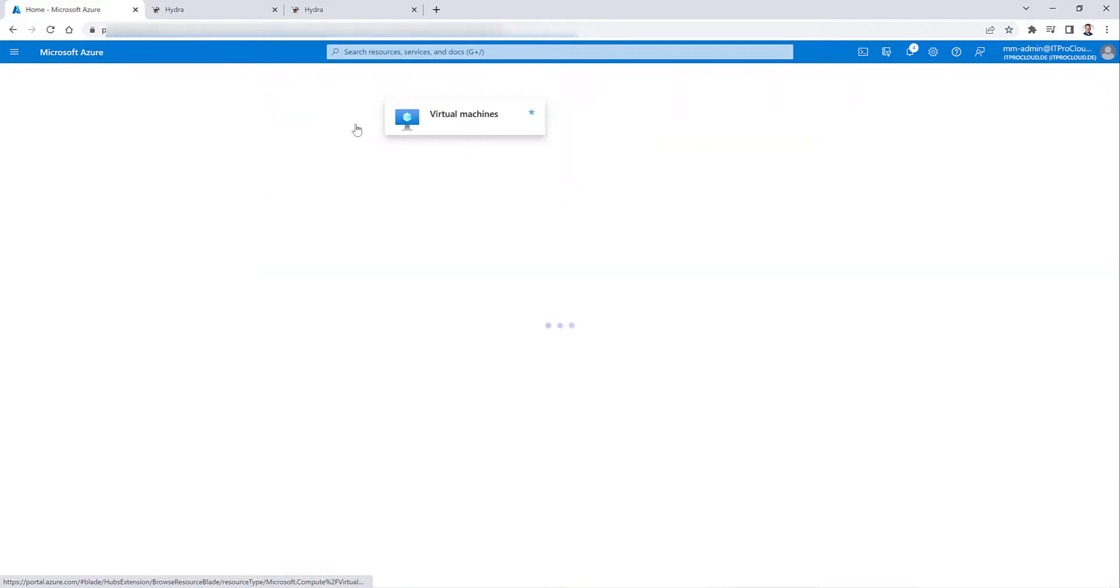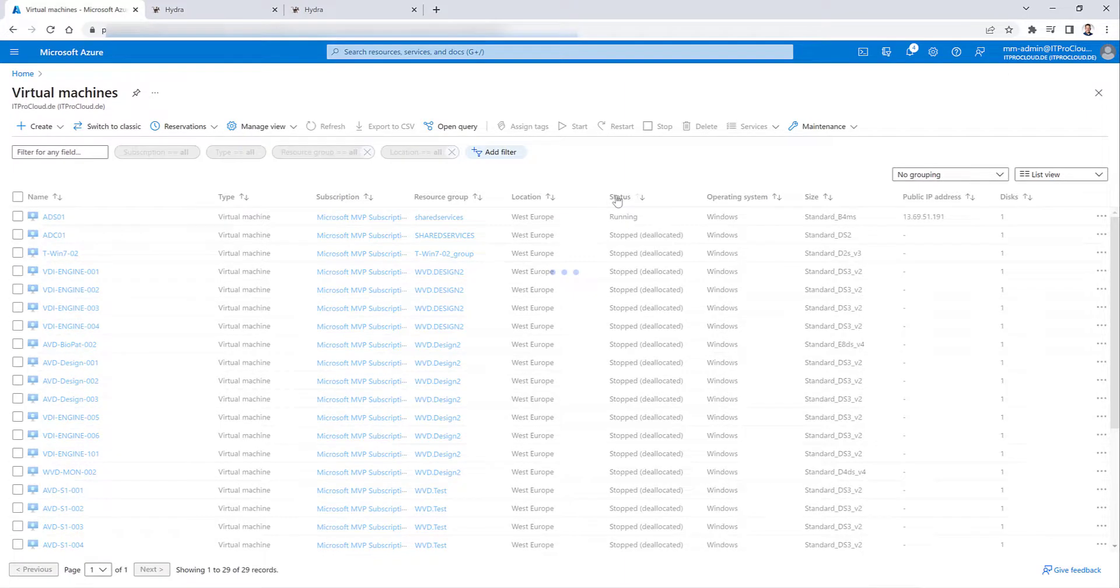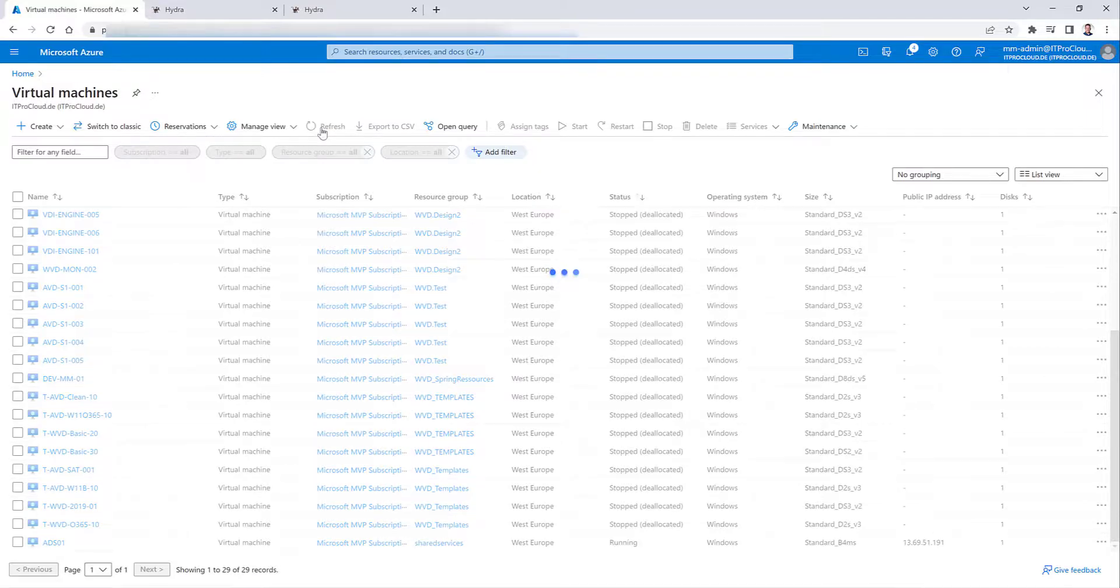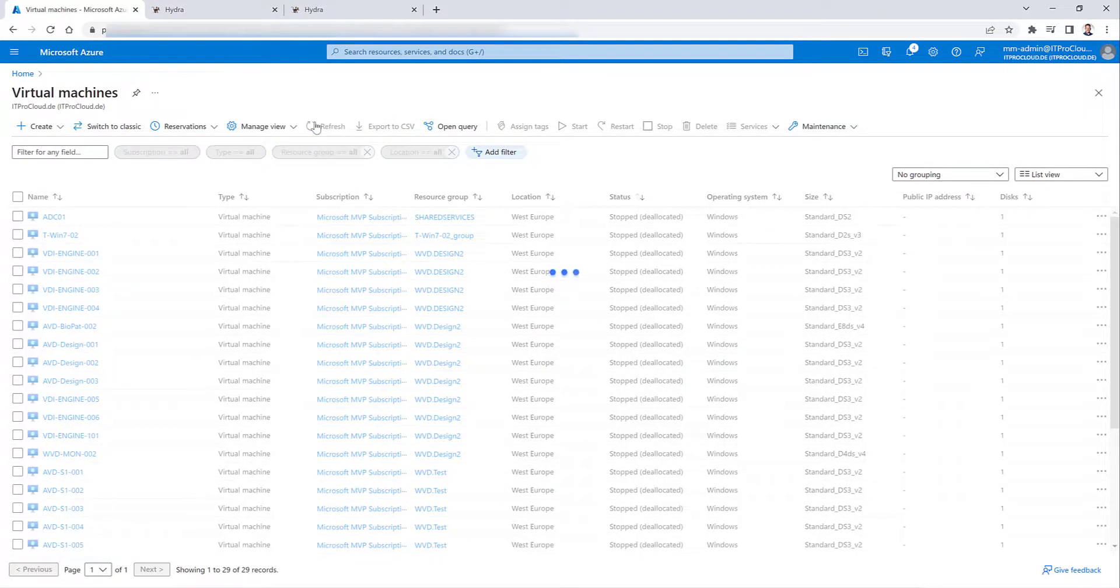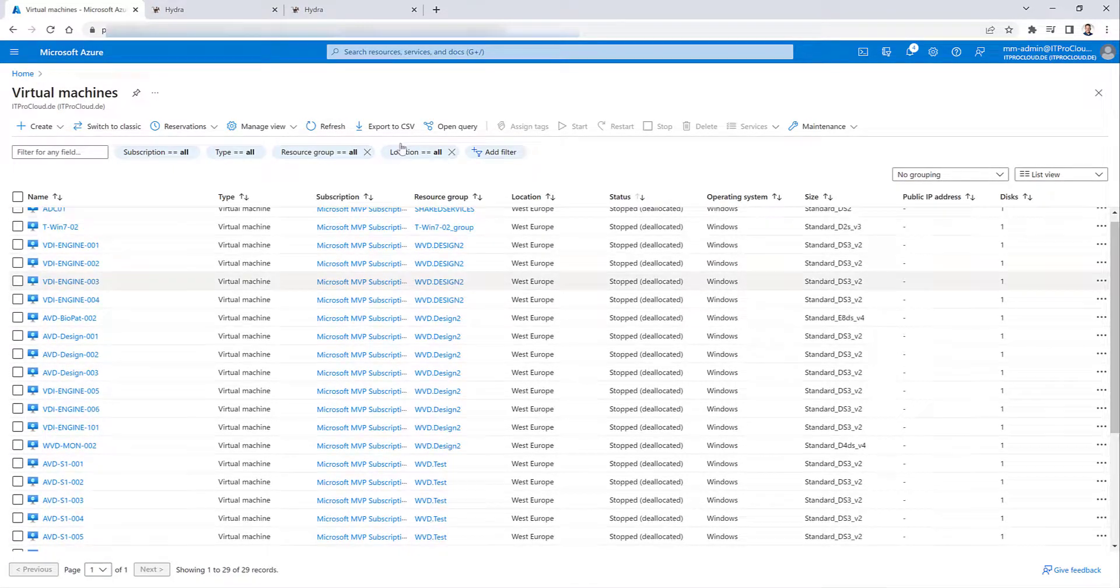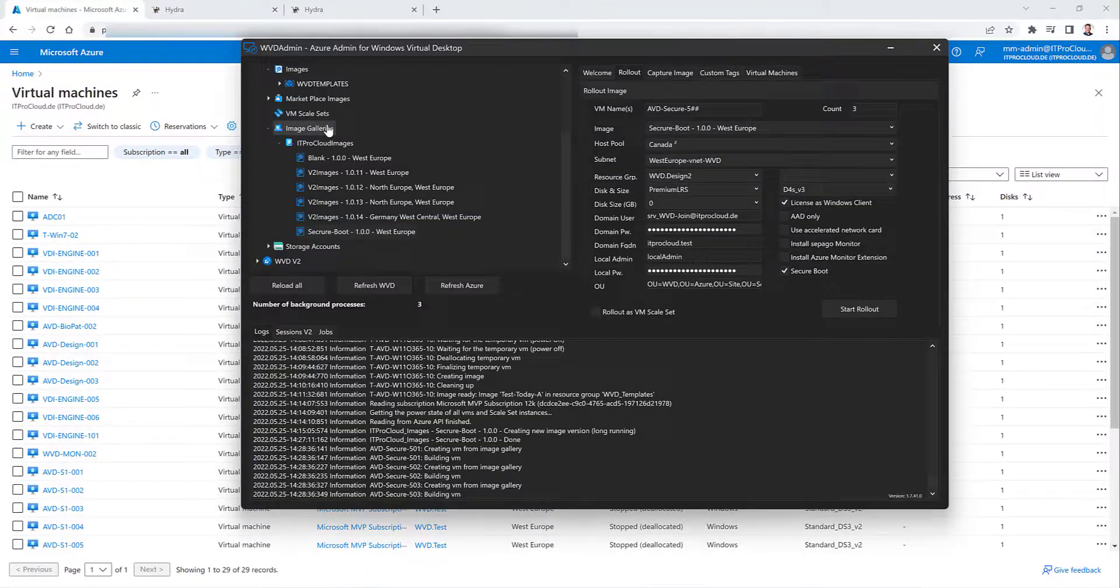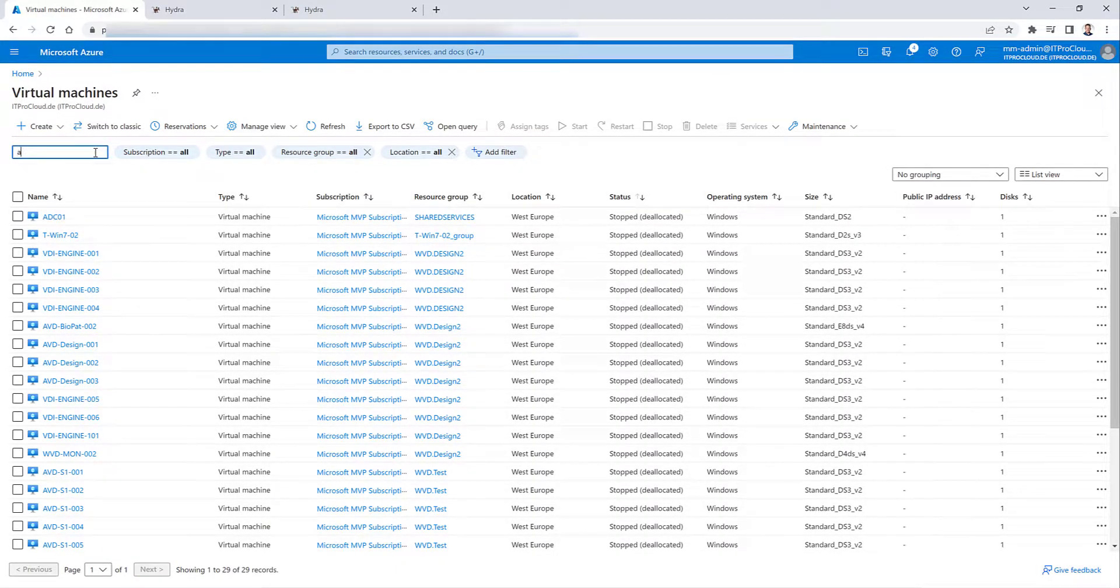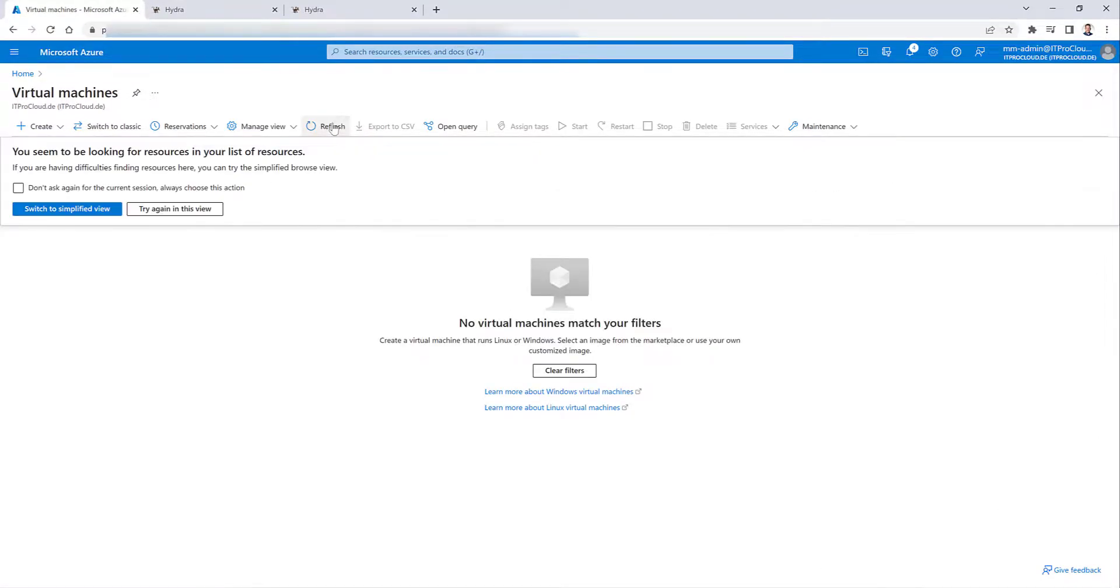And meanwhile, let us check what we can see in the Azure portal. Virtual machine. And visible refresh again. Come on. I want to see the session host, the virtual machines. Refresh.